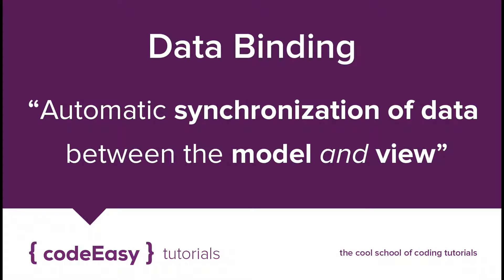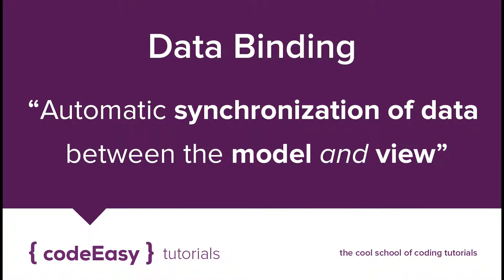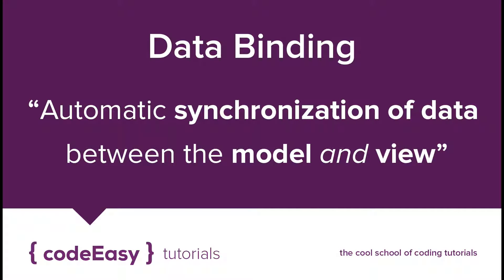So what is data binding in AngularJS? It is simply the automatic synchronization of data between the model and the view. So let's hop on to the code session right away and see what it really means.